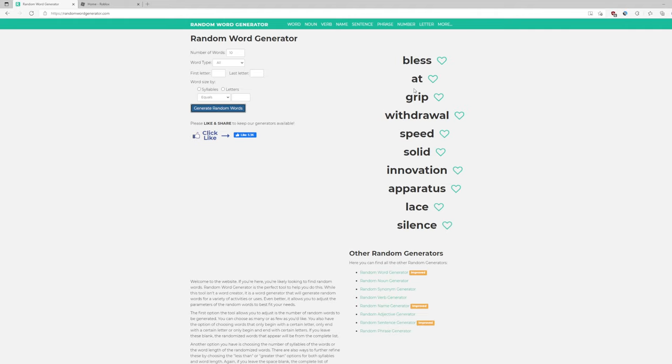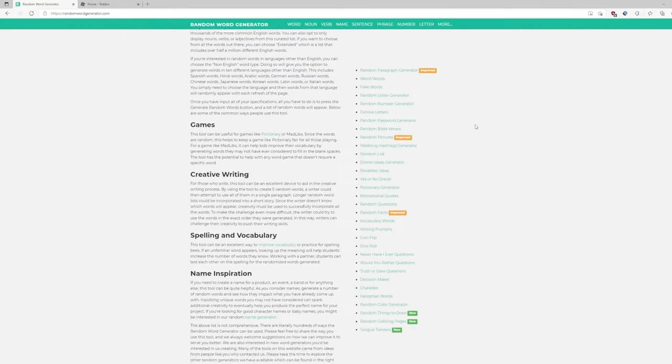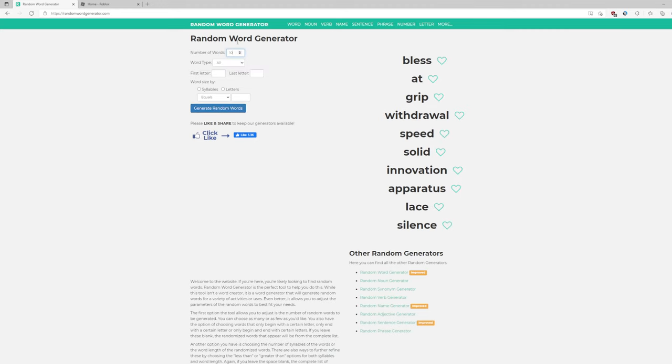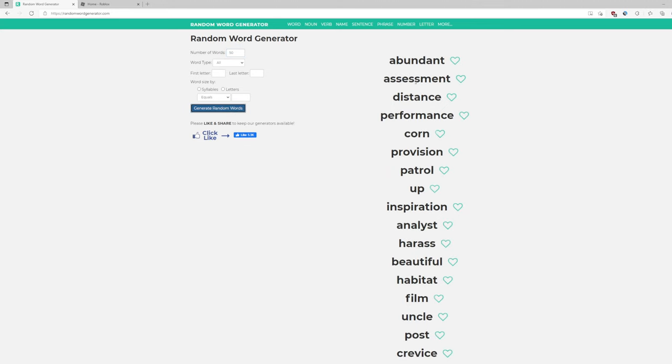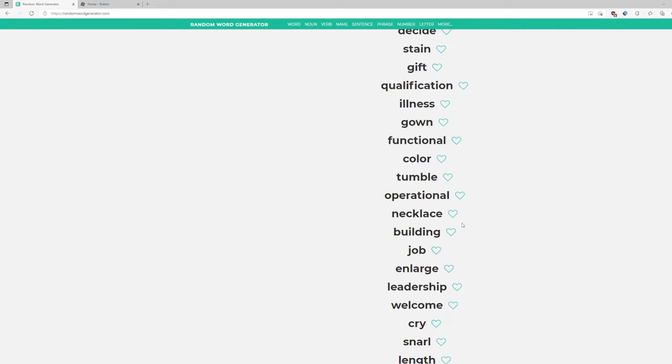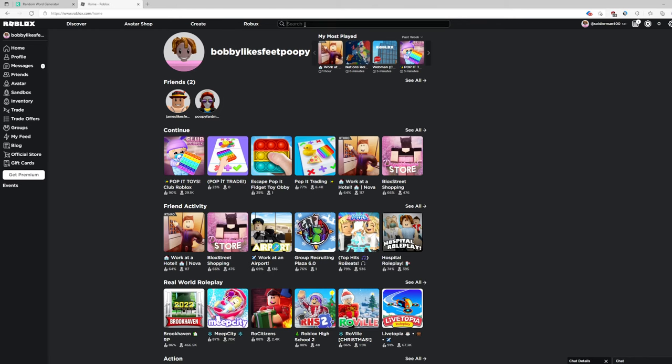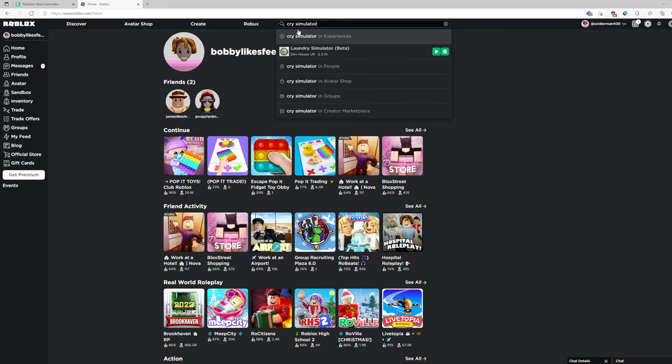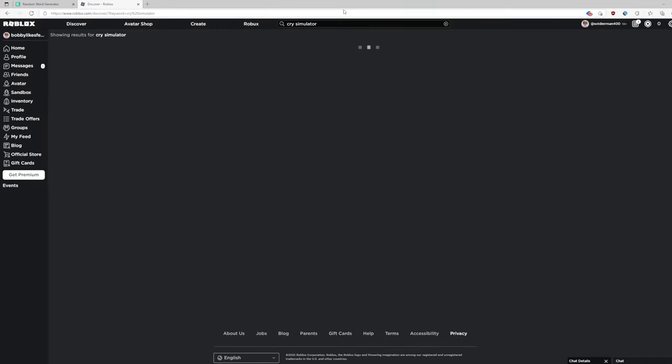At simulator. Speed simulator. I know that's a thing. Silence simulator. How about a hundred thousand, how about a thousand? Corn, up, patrol simulator. Cry simulator. Okay, cry simulator. Why can I spell it right now? Crying simulator.